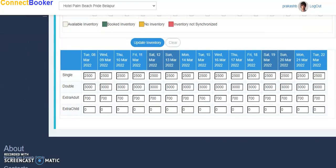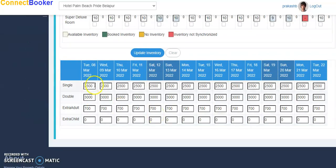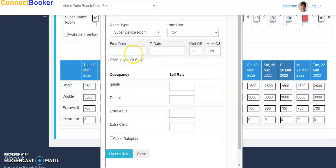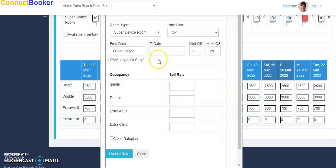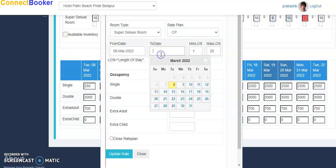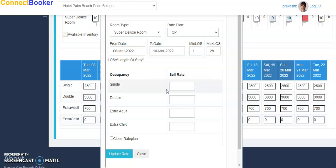Suppose I want to change rate from 2500 to 2490. So I just go backspace, I'll just select this. So from today to 10th of March I want to keep rate 2490.